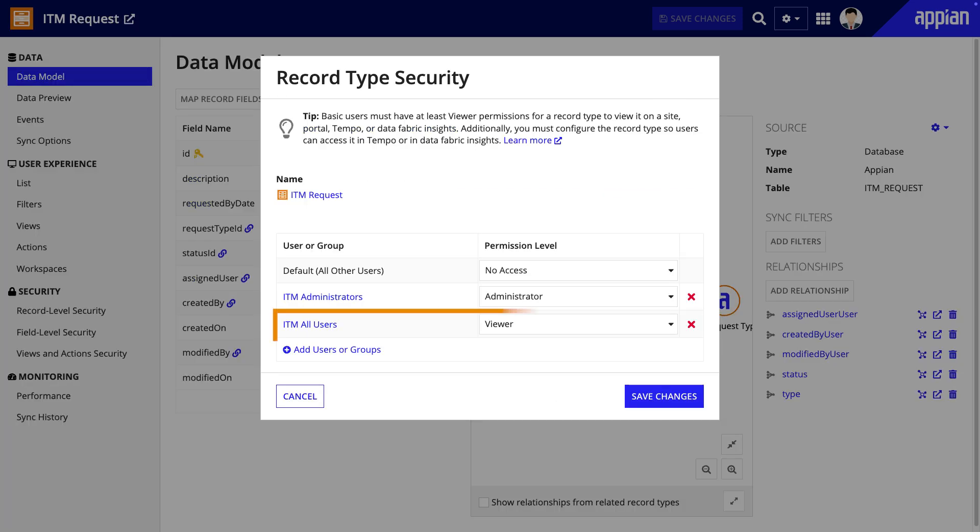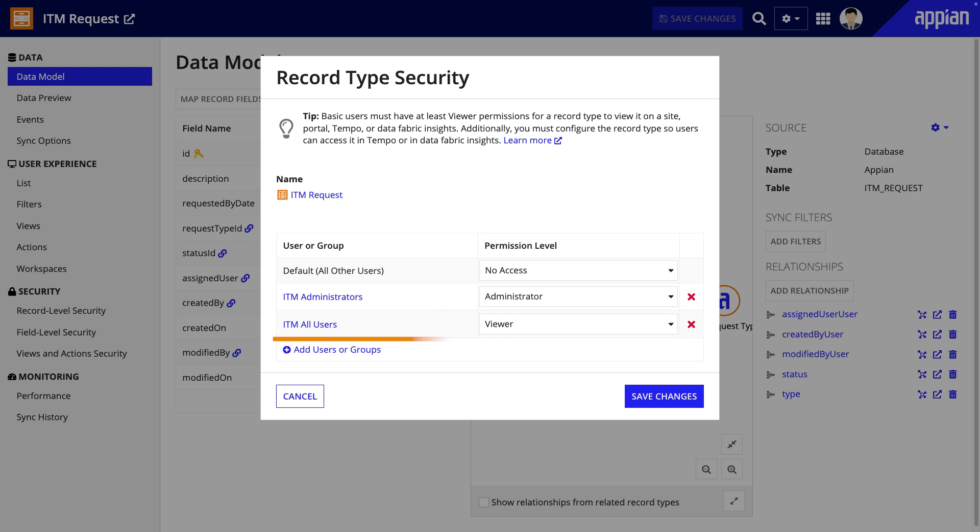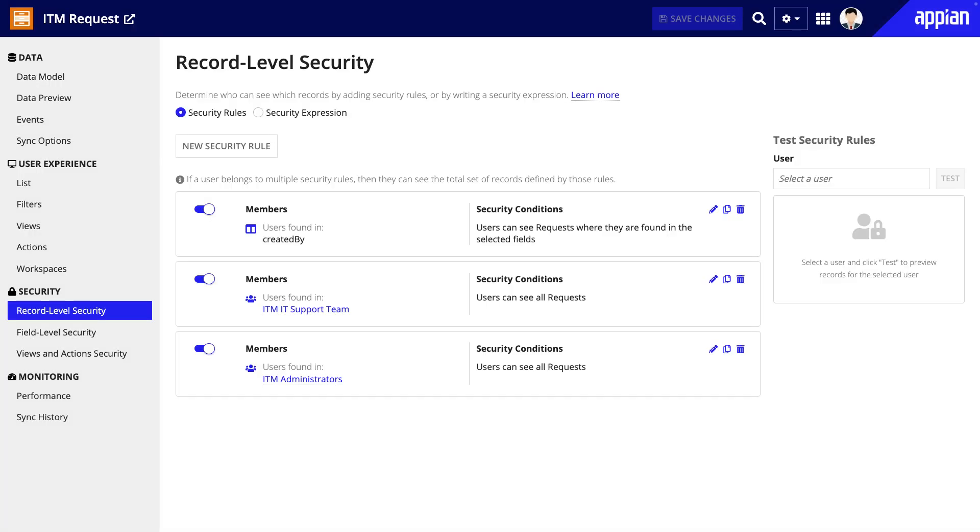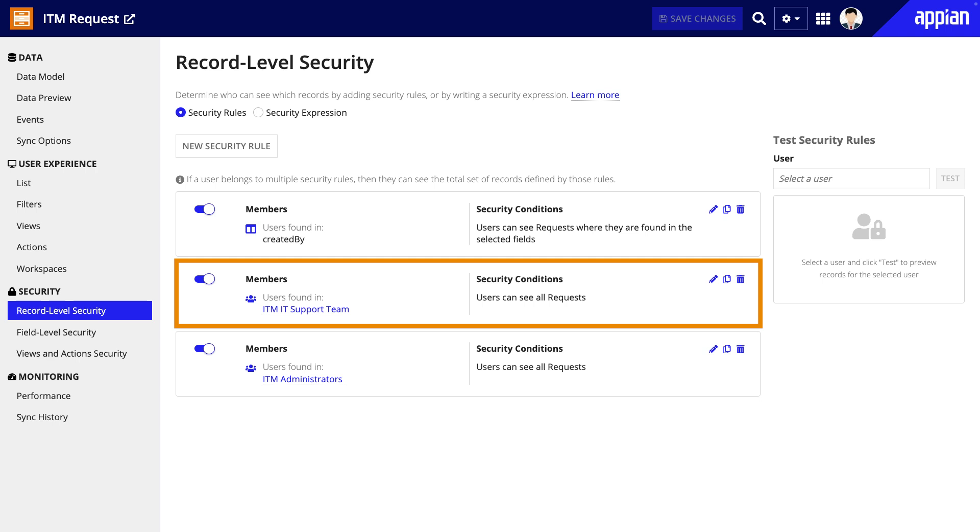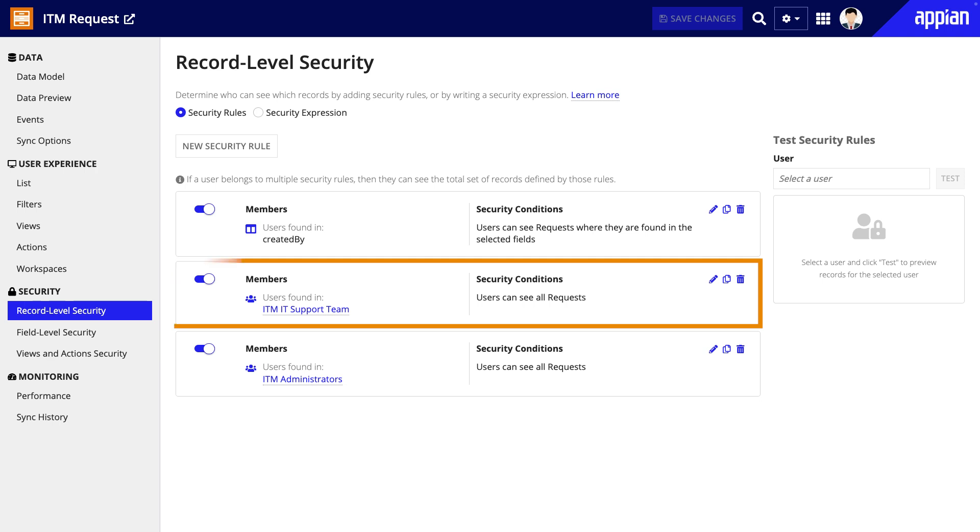The record types that would contain the data and record actions to create, review, and update the tickets would all have all users set as viewers. However, access to specific records and record actions should be limited. Using record level security, all employees should be able to access requests they submitted. However, the IT support team should be able to access all requests.